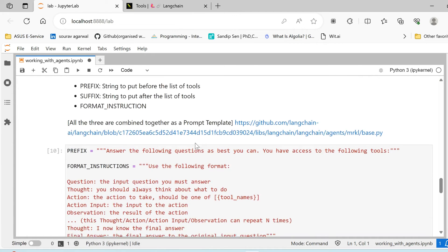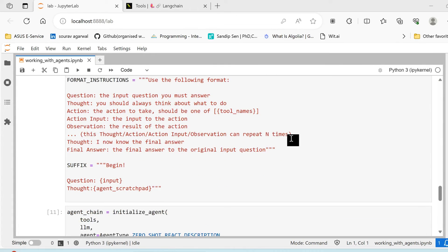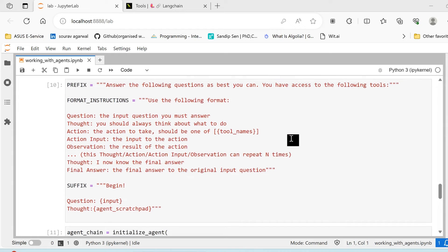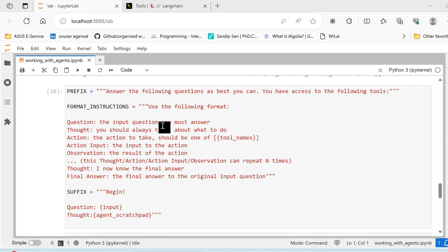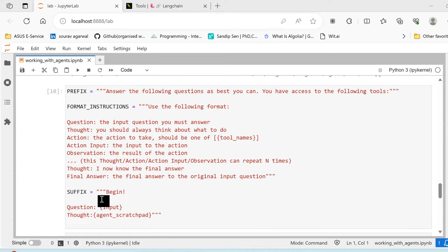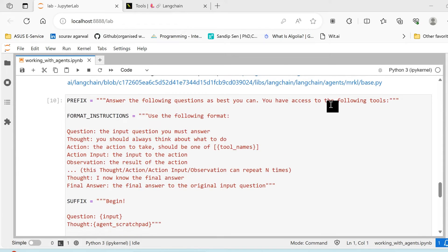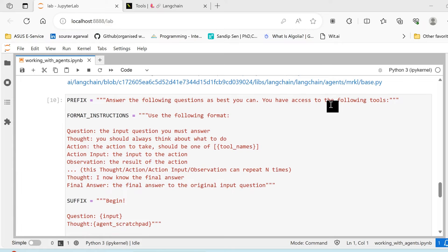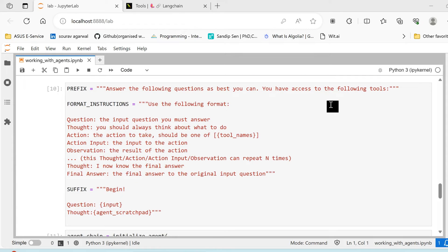So this is how the tools work. Now we need to understand the format that is understood by the LangChain agents. So there are three different components to the format: one is the prefix, format instruction, and the third is the suffix. So prefix is followed by the set of tool names that we are going to use, say for example here arXiv and Wikipedia.